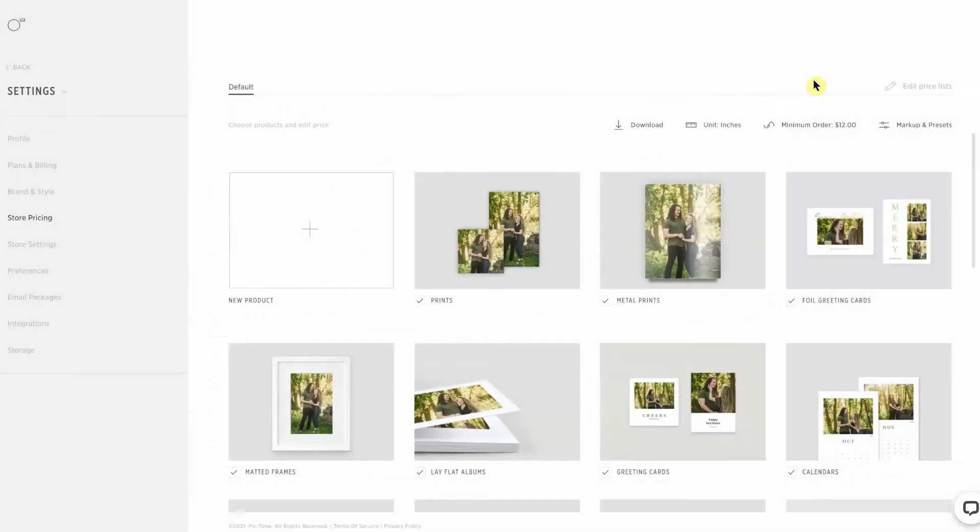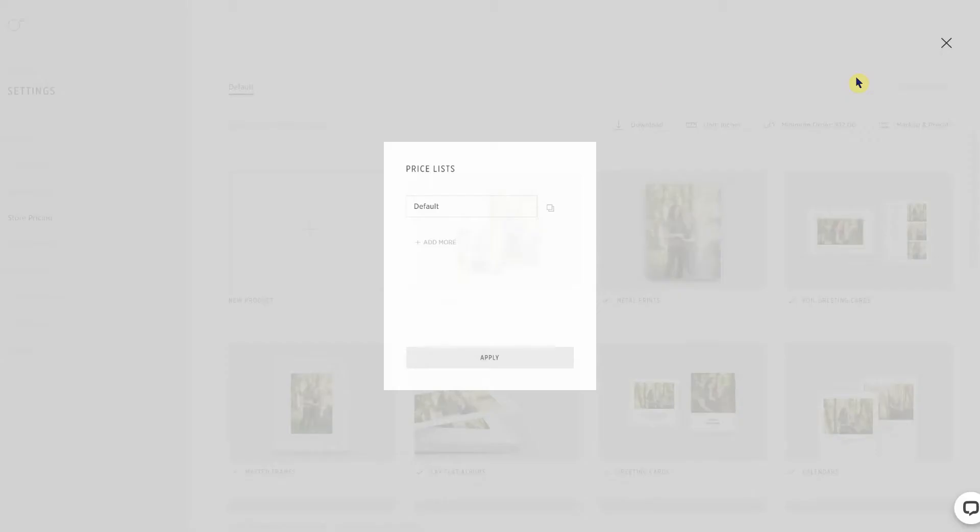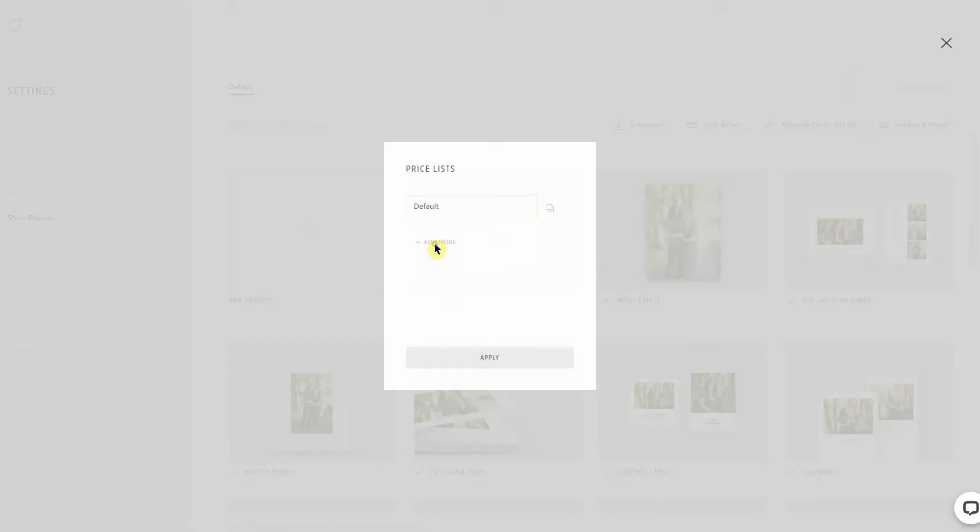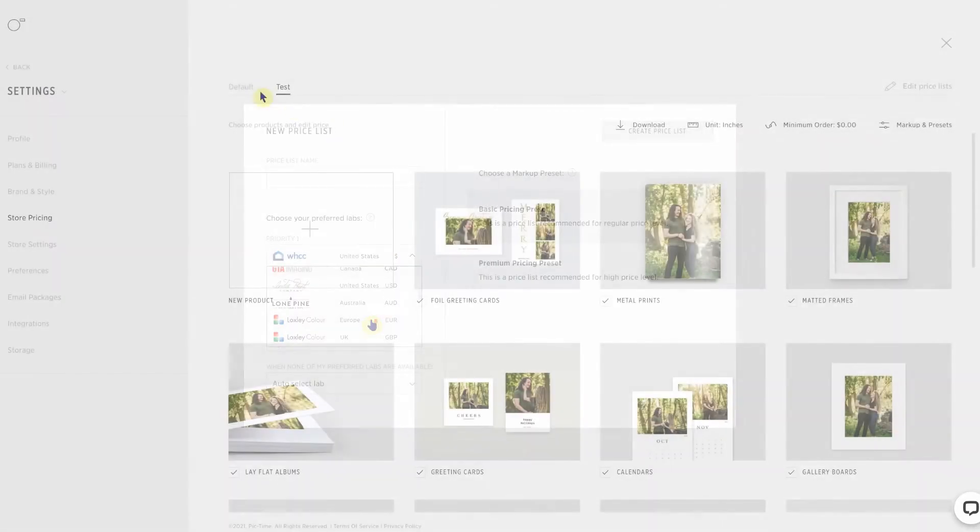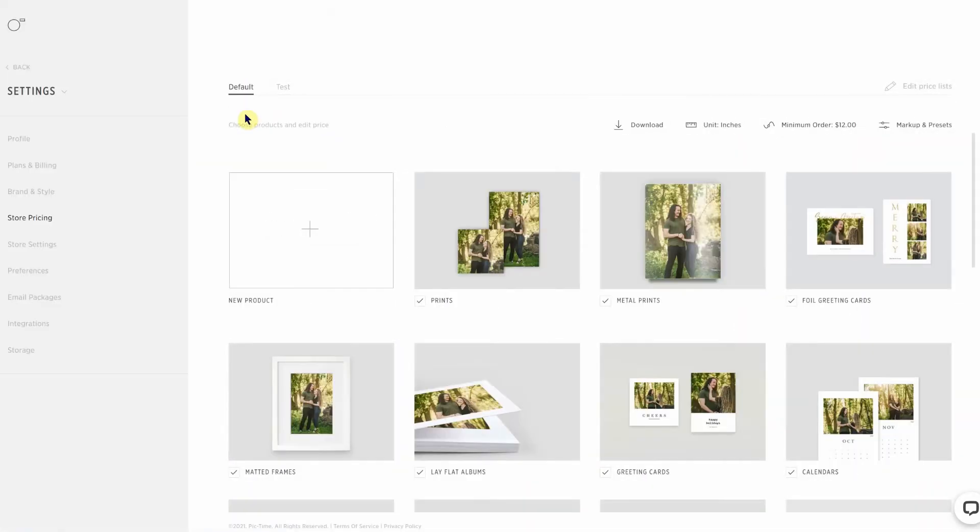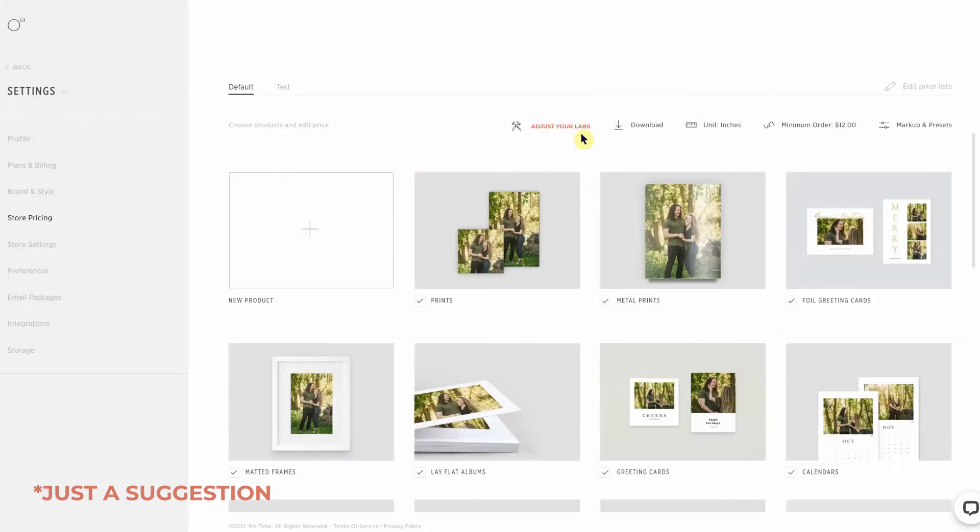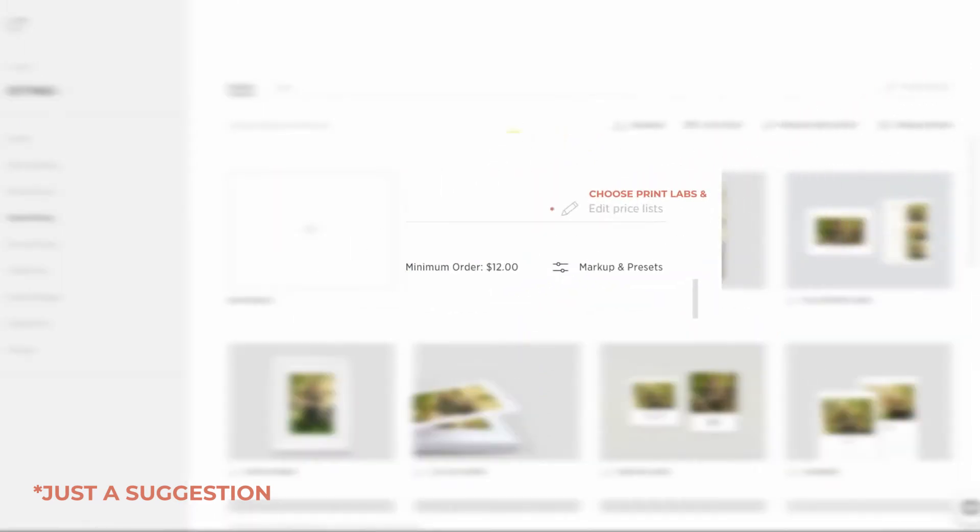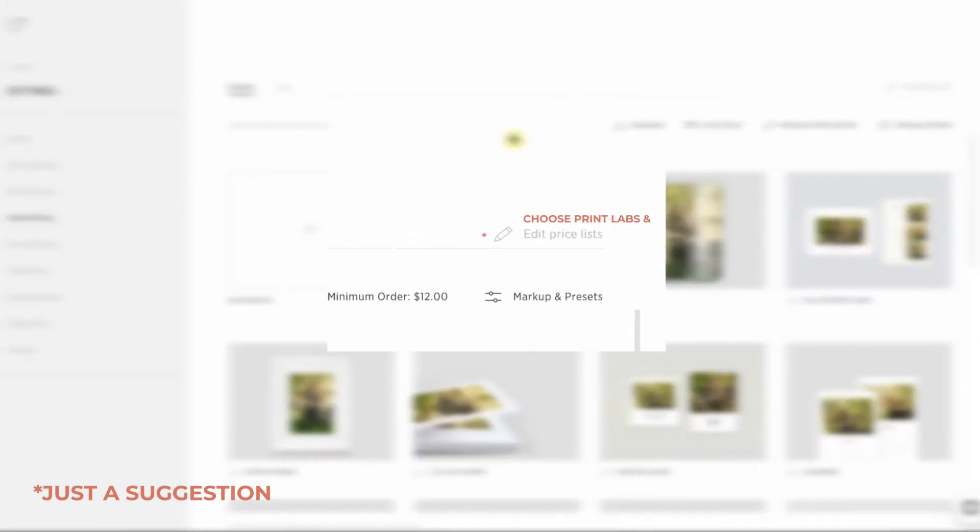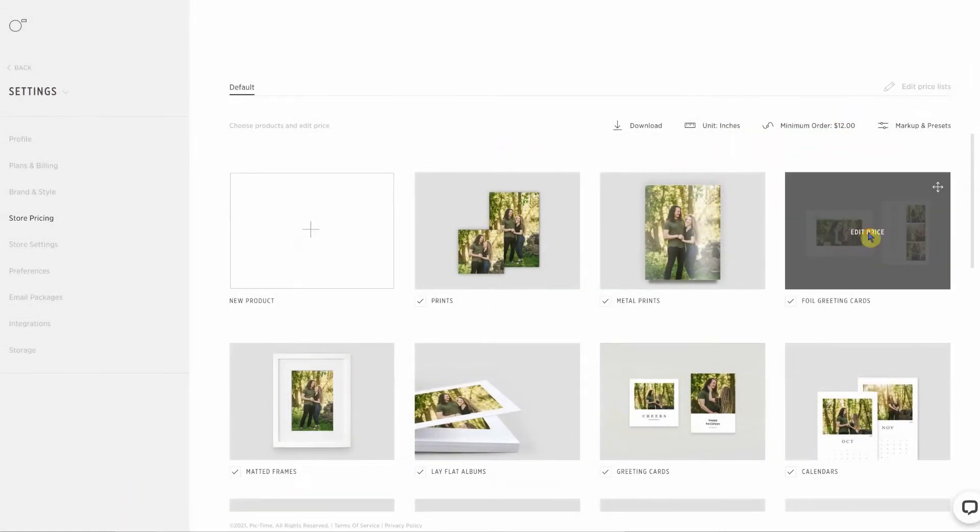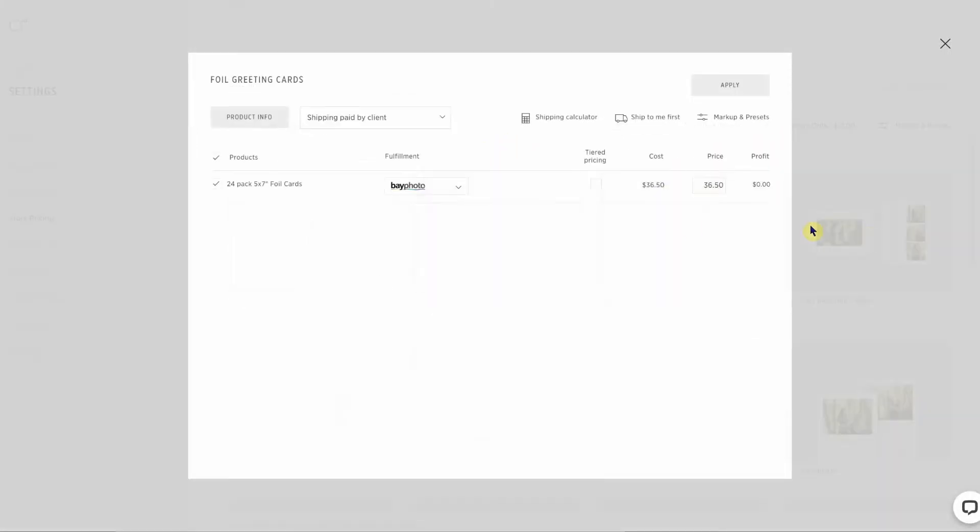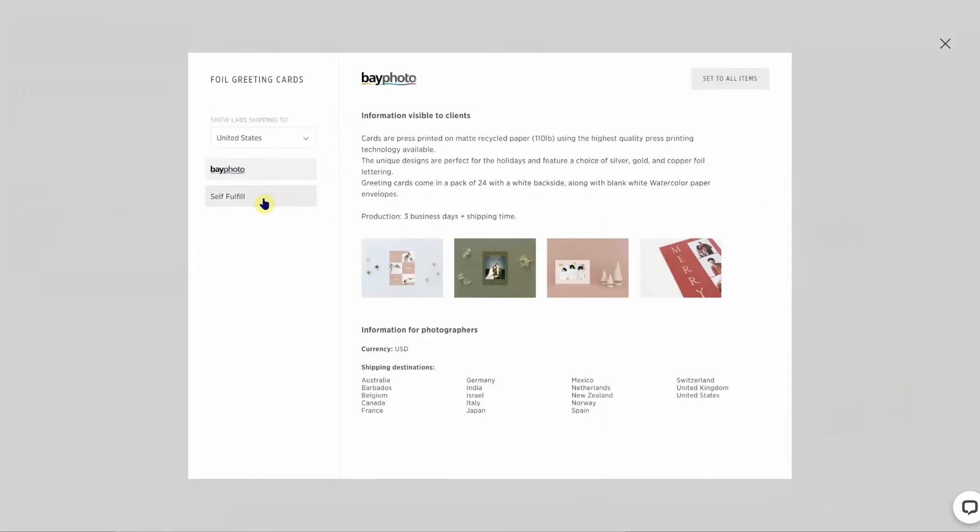However, if you make your own price list, you can set priority labs at that point. I think it would be nice if there was a way to adjust the priority labs in the default list or if there was a little bit more attention being drawn to setting your own price list and then the priority labs.